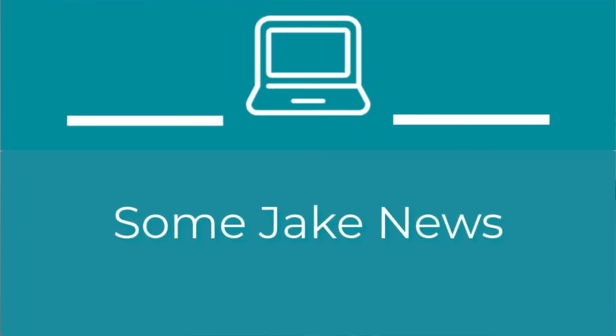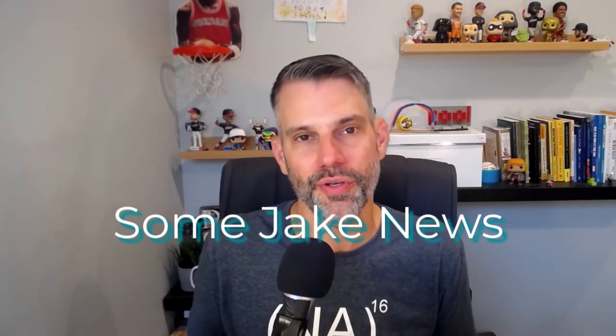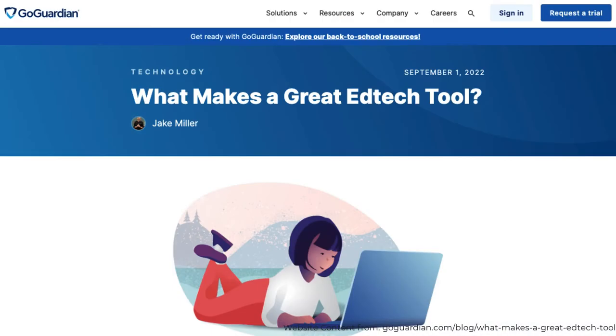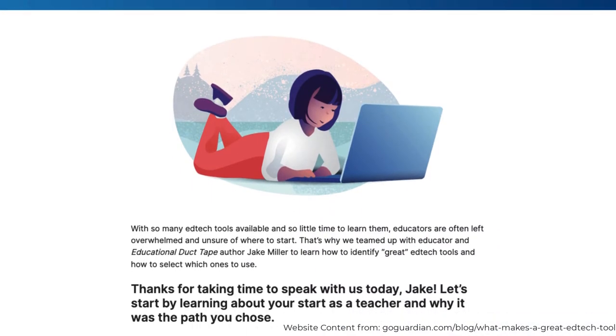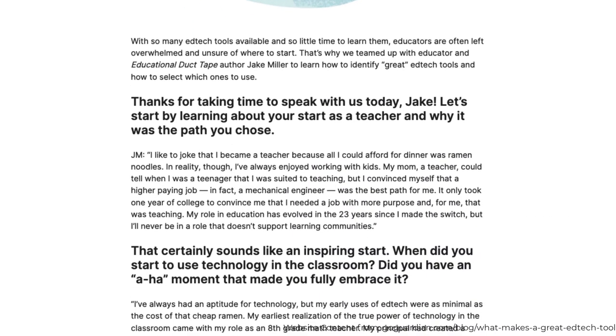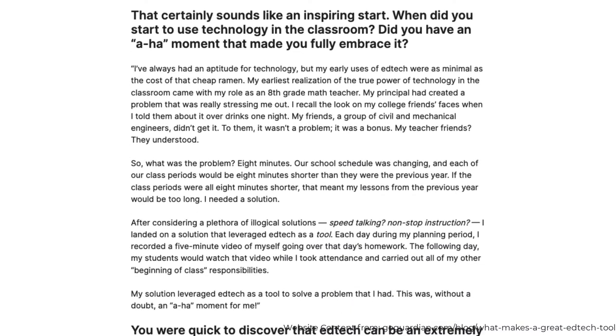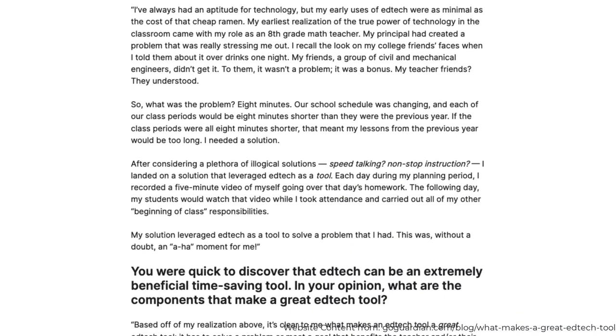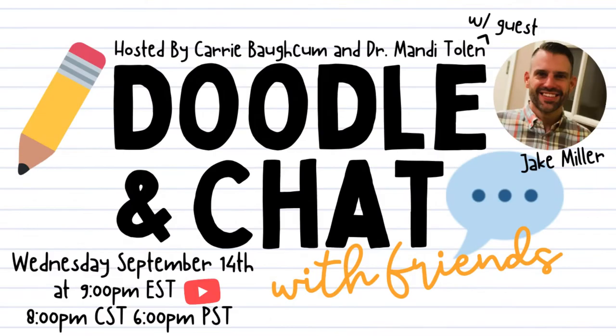Before we wrap up the show, I've got a handful of new things for you to check out. First, I was recently interviewed for a blog post on the GoGuardian page. And the post is titled, What Makes a Great EdTech Tool? Are you surprised that I was able to mention Ramen Noodle, Oregon Trail, and Burritos in this interview? No? I didn't think so. I'll put a link to the post in the notes. Next up, I'll be part of this year's Pear Fair. Pear Fair is a free virtual professional development from Pear Deck. It takes place on September 14th, and a link is in the notes. Finally, on that very same day, I'll be on Carrie Bauckham and Dr. Mandy Toland's Doodle and Chat live stream.